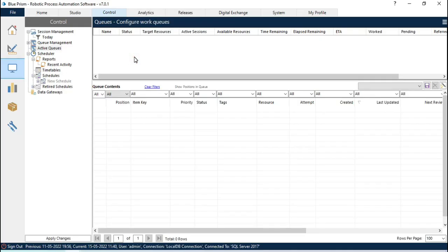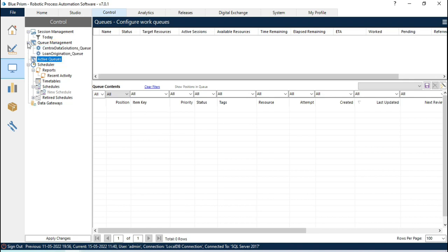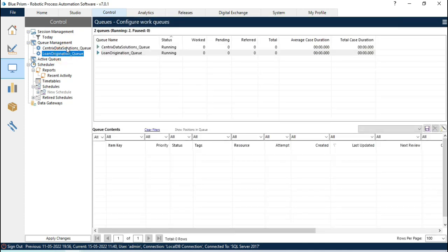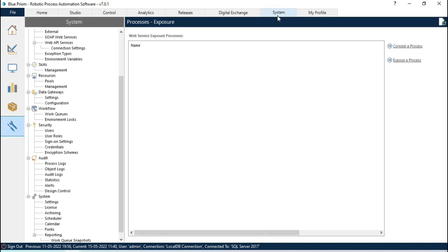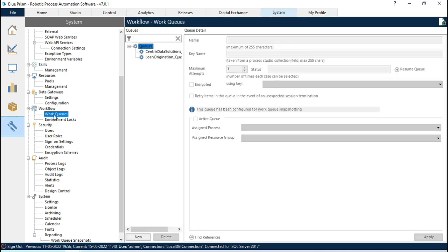Now I am going to show you how to use Active Queue, how to enable Active Queues. Currently we are not getting any queues here, but in the queue management we have two queues. To enable this, you have to first go to the System tab, then find Workflow and click on Work Queues.